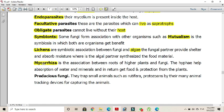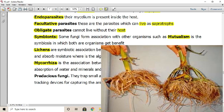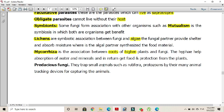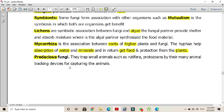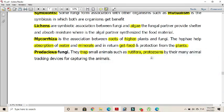Another mutualistic association is between fungi and the roots of higher plants, called mycorrhiza — 'myco' meaning fungi and 'rhiza' meaning roots. In mycorrhiza, fungi are responsible for the absorption of water and minerals, because root hairs are often absent in these plants. In return, the fungal partners get food from their plant partners. Some fungi may be predacious, trapping small animals such as rotifera and protozoans using tracking devices for capturing prey.